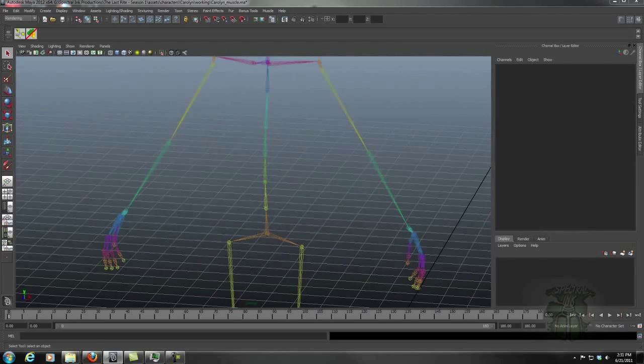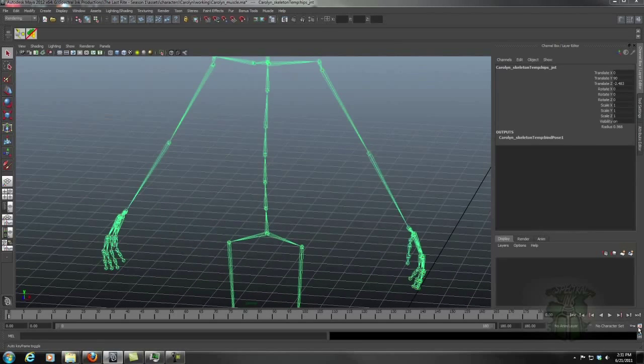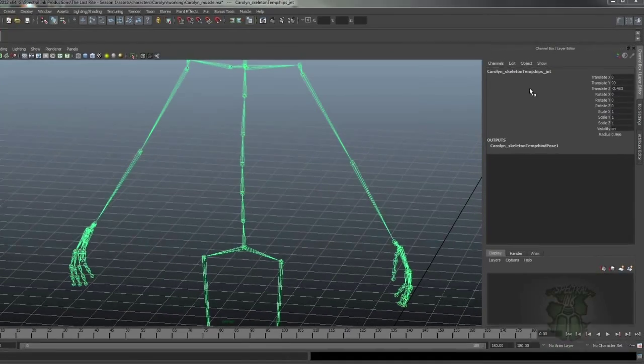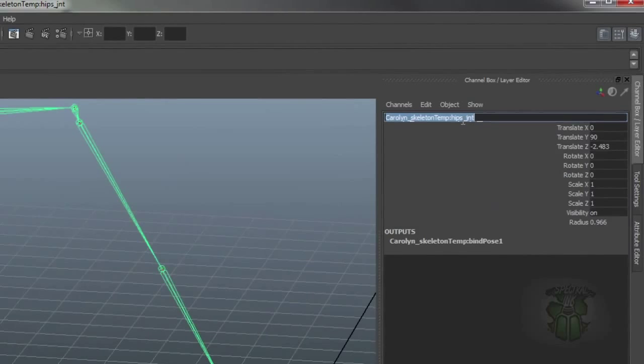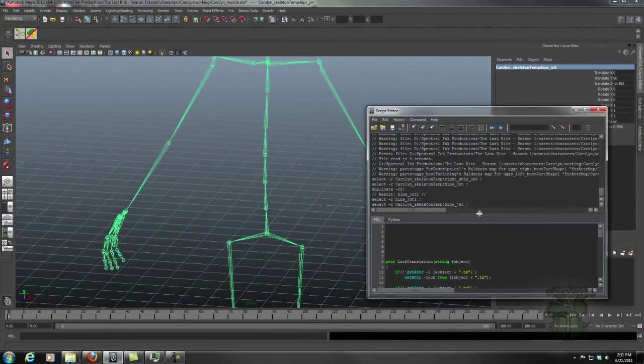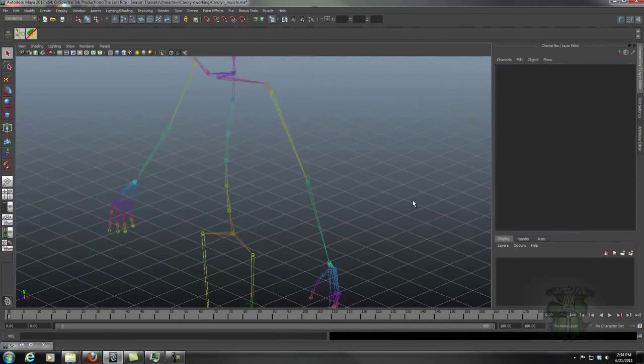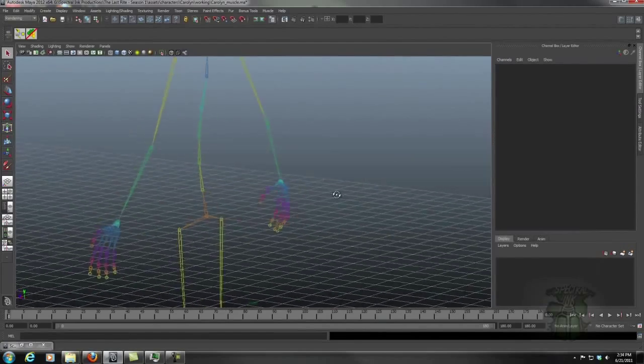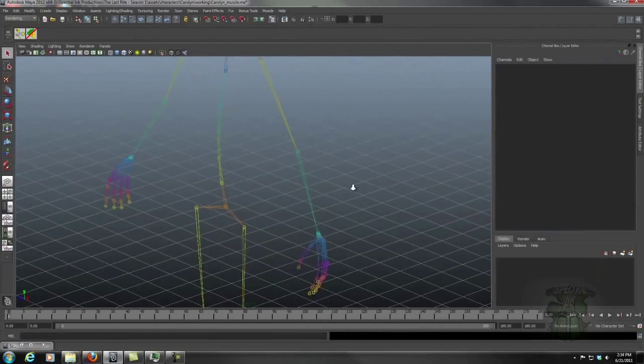So I'm just going to hide the first one and we're going to keep the second one. Now real quickly I have namespace because I imported it so I'm going to clean that up real quick. Voila! That's our mocap rig basically right there.